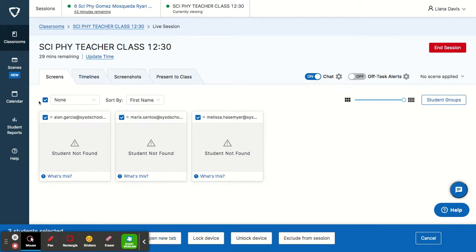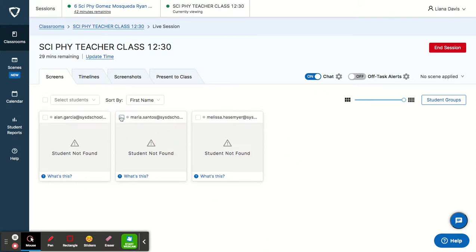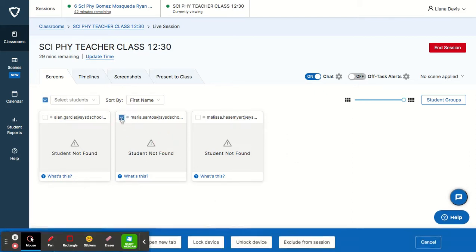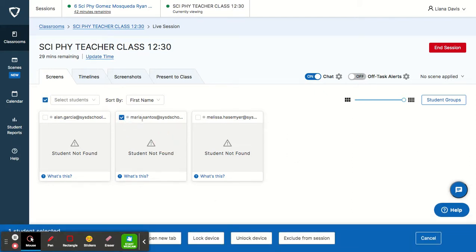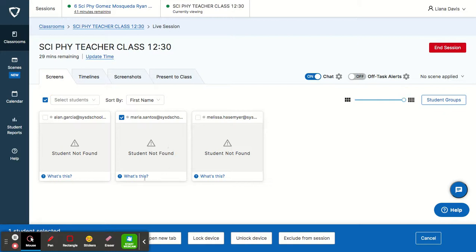So let's say you want to talk to an individual student. You will choose one of your students. Unfortunately, my kids are not online, so I'll have to figure out how to share.